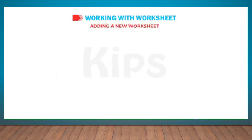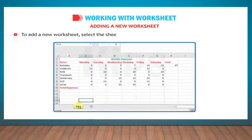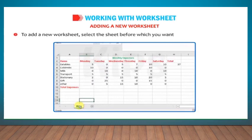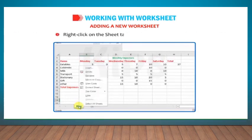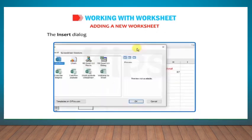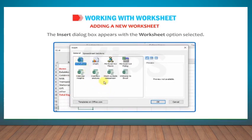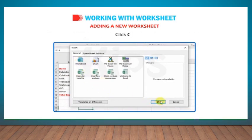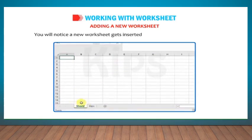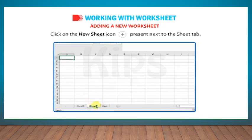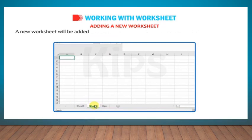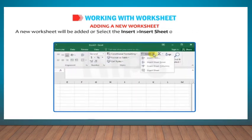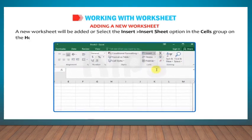Let us learn how to add a new worksheet. To add a new worksheet, select the sheet before which you want to place a new worksheet. Right-click on the Sheet tab and select the Insert option. The Insert dialog box appears with the Worksheet option selected. Click OK. You will notice a new worksheet gets inserted before the selected worksheet. Or click on the New Sheet icon present next to the Sheet tab. A new worksheet will be added. Or select the Insert, then go to Insert Sheet option in the Cells group on the Home tab.